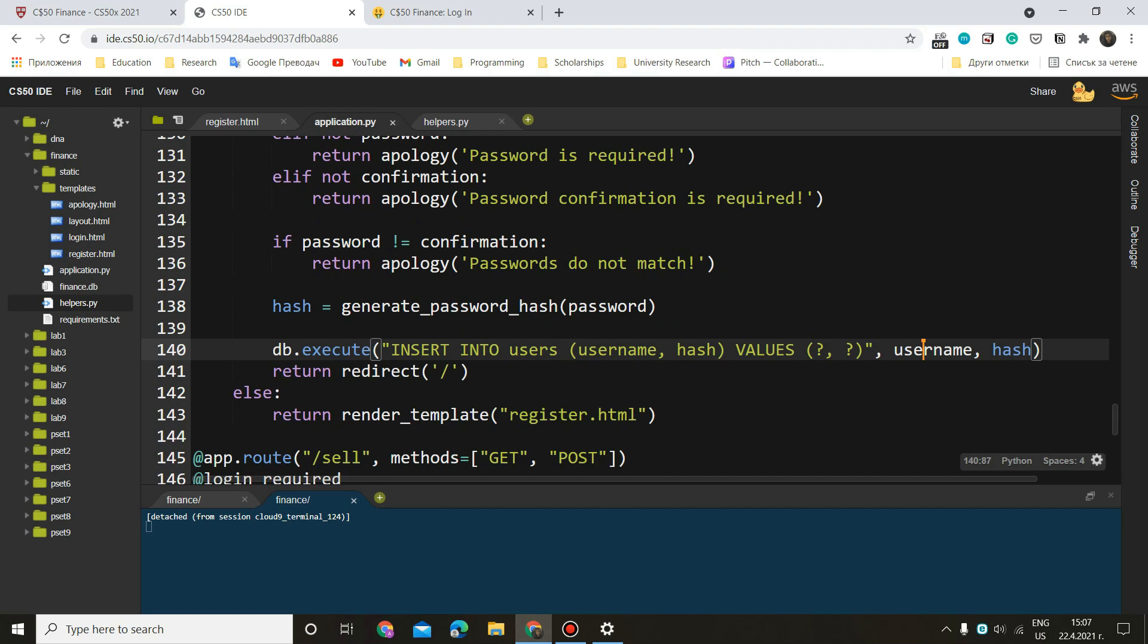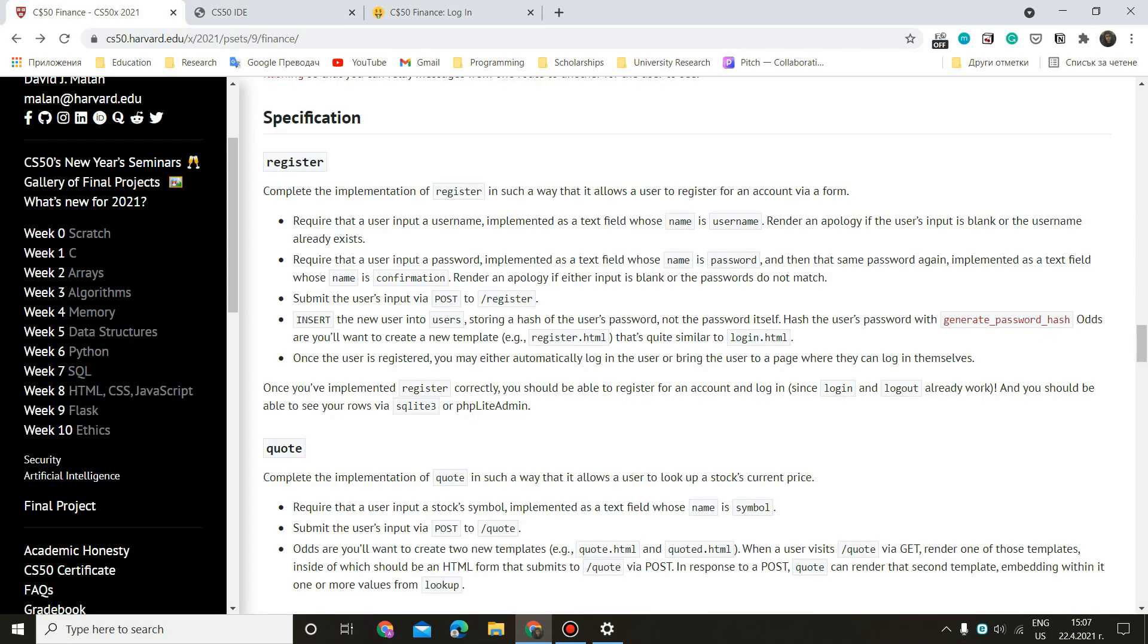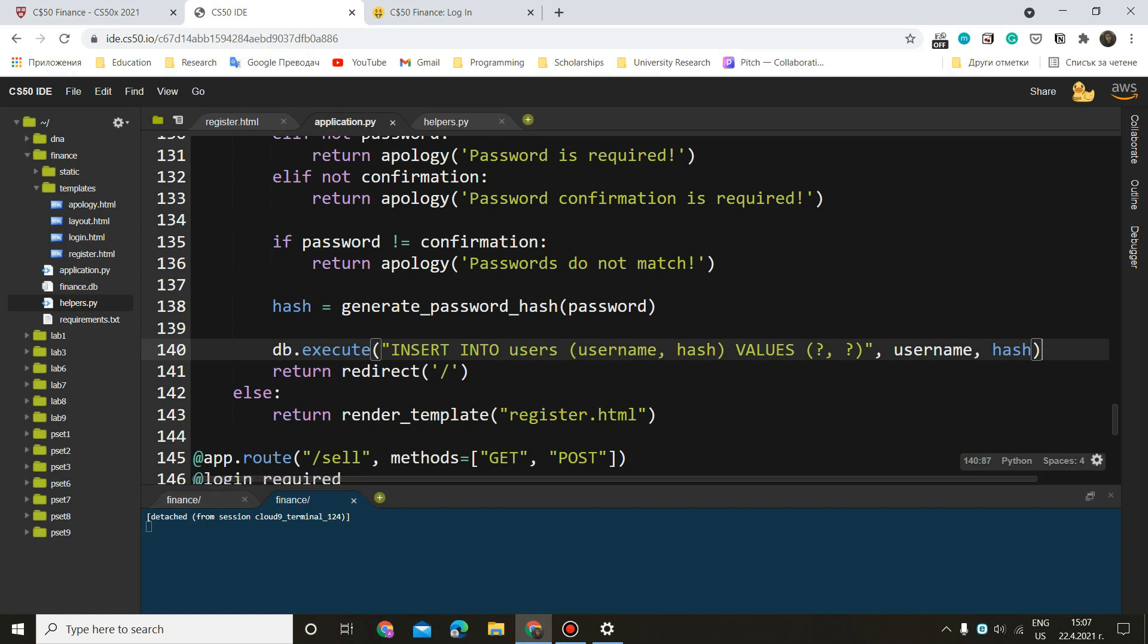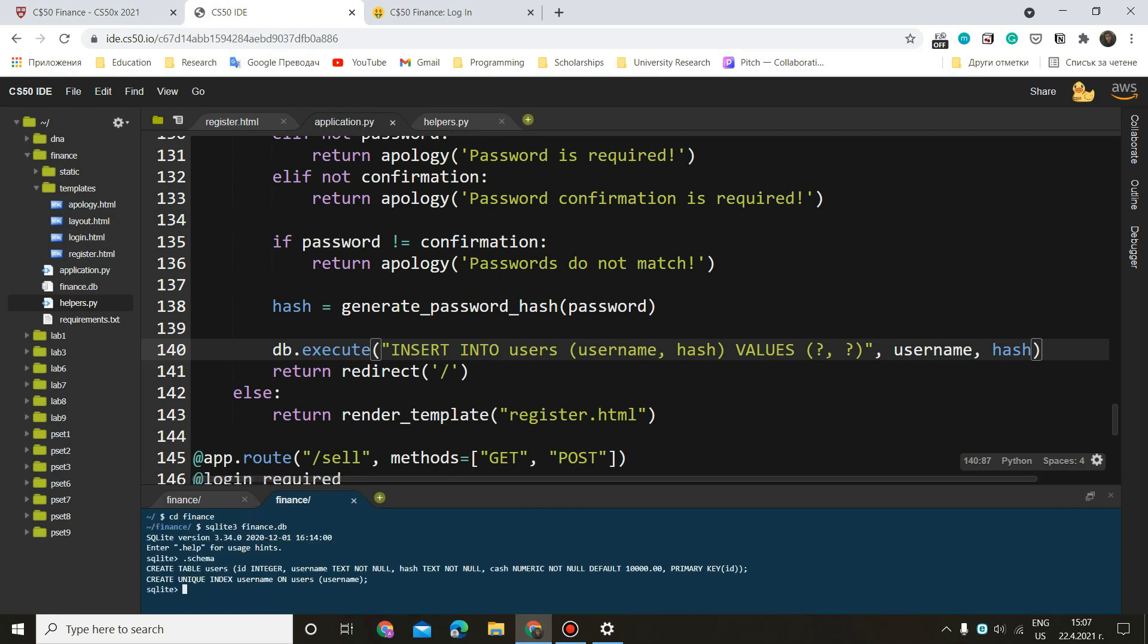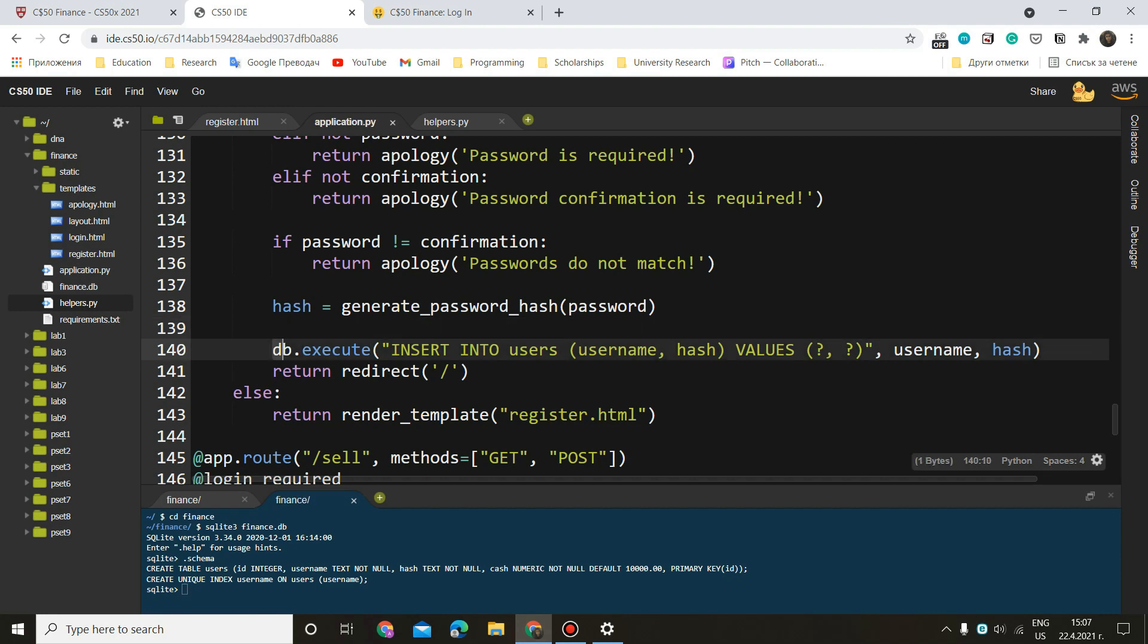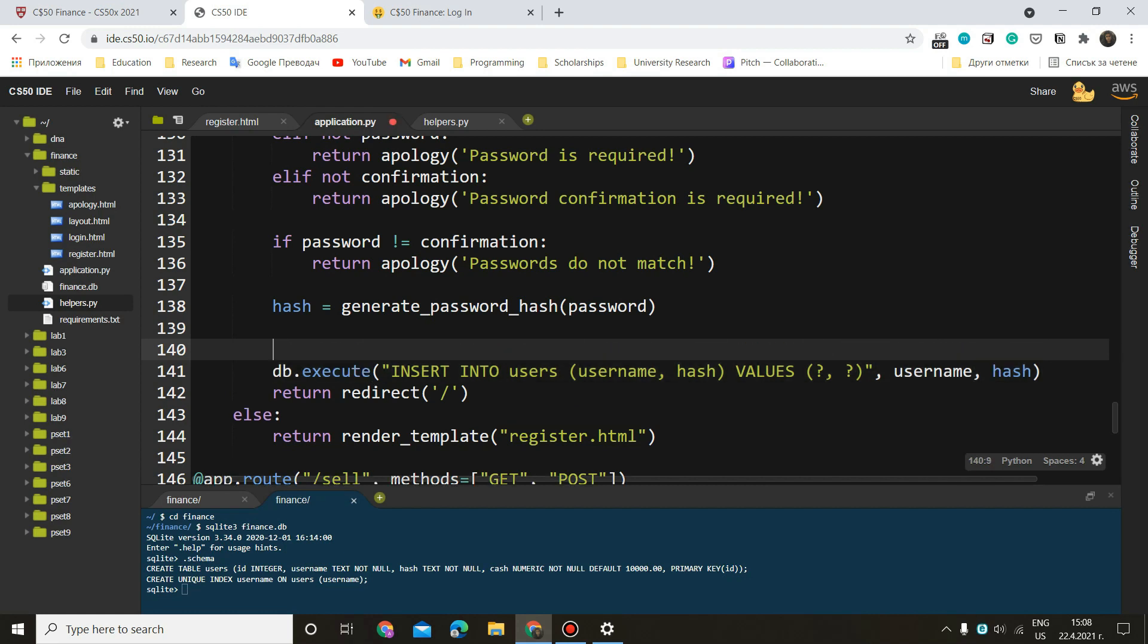All right. So now the only thing which is left to do is render an apology if the user's input is blank, we have done that or the username already exists. Now, if you notice here, we have create unique index username on users. So the username has to be unique. And if we try to enter a username that has already been used, this isn't going to work. So what we can do here is we can use try except in order to check if this username has already been registered.